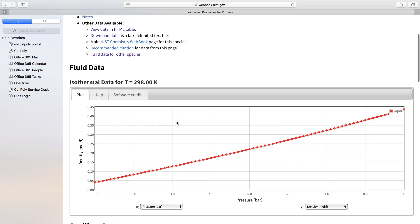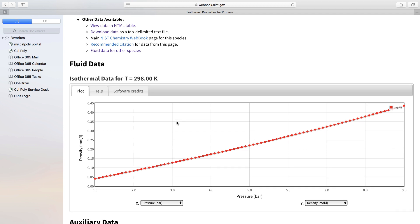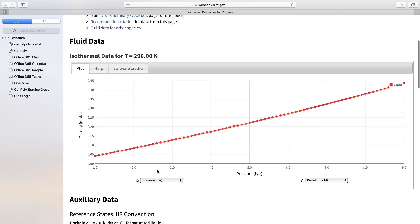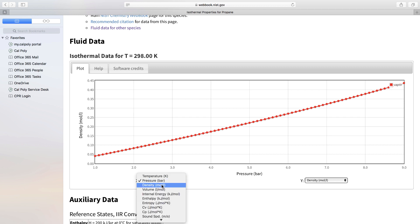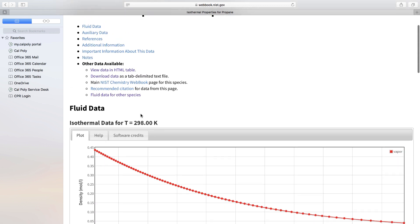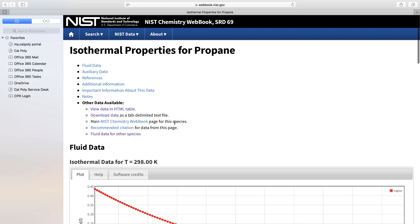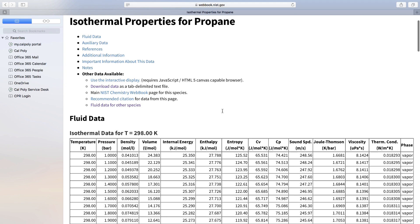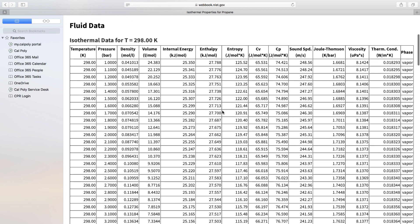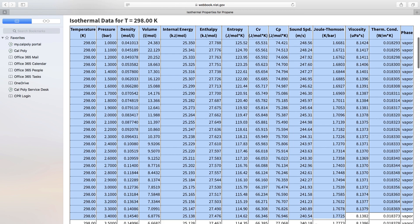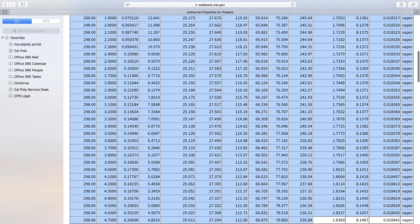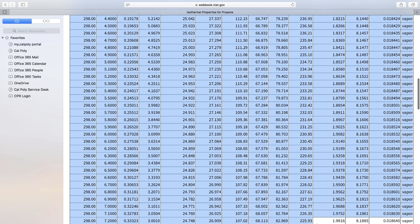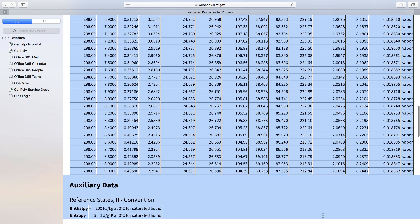The default is to give you a graph showing you how the different properties change as a function of pressure. We can actually look at how, for instance, the entropy changes as a function of the volume. But now we're interested in taking our data and analyzing it in MATLAB to get the work when we compress this gas. So we want the actual data. Put it into an HTML table there. That's something we can copy and paste. Just go ahead and copy the whole table. You can also download a tab-delimited file if that's easier for you. Really either way is fine.